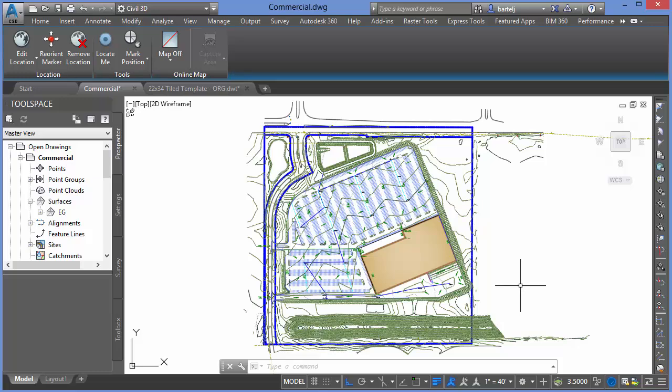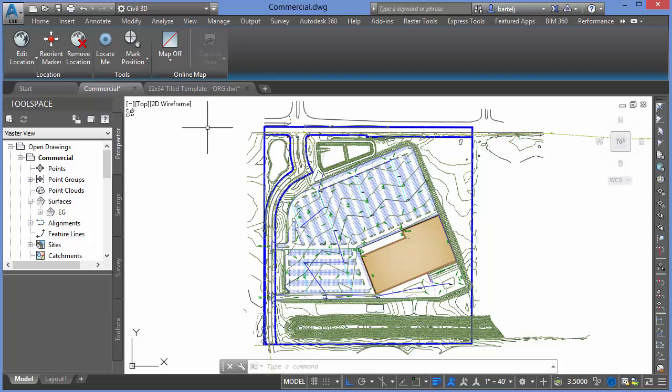We're going to use a tool within Civil 3D called Map Books. It's a little bit different than what we do with view frames for plan and profiles and sections, but still very easy to work with. Let's go ahead and get started.